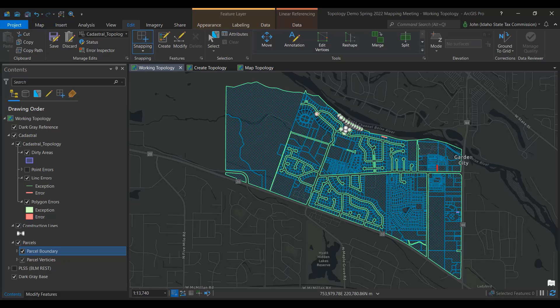Many gaps and overlaps in parcel data are minor and can be adjusted to have a cleaner looking map. Some gaps and overlaps are due to errors in the legal description and should be researched and addressed carefully due to the possible legal ramifications to tax payments, boundary disputes, and other circumstances. This video should not be considered legal advice. If you are unsure if a topological error will create a legal situation, consult with a registered land surveyor or your legal counsel.